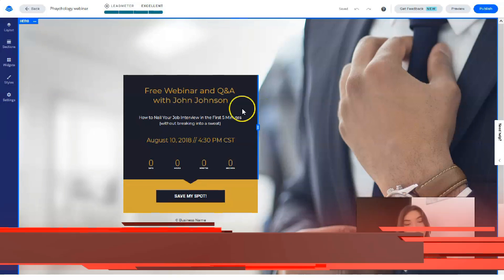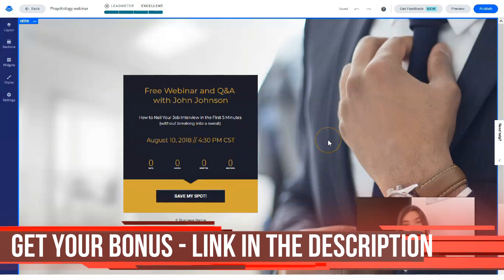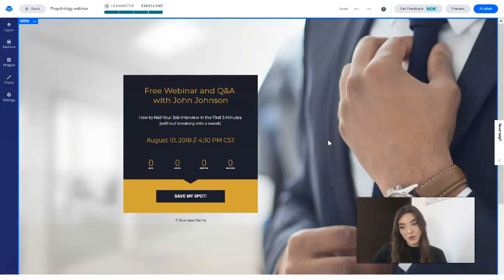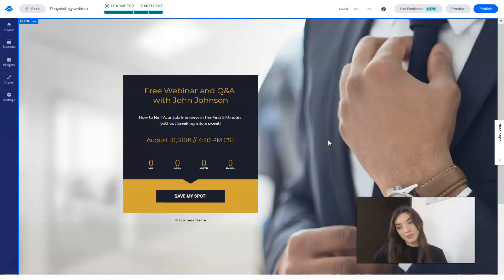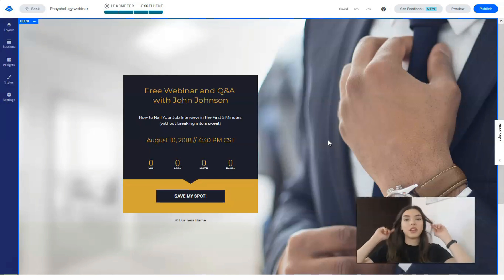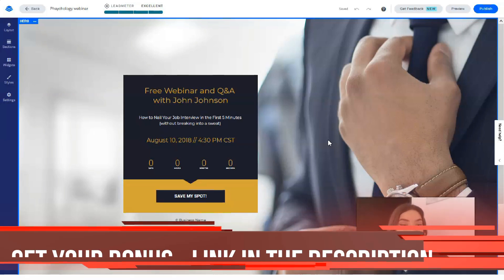If you're wondering how much Leadpages costs — it has three plans. But you have a great opportunity to start with a 14-day free trial period, so you can begin your journey with Leadpages for free.